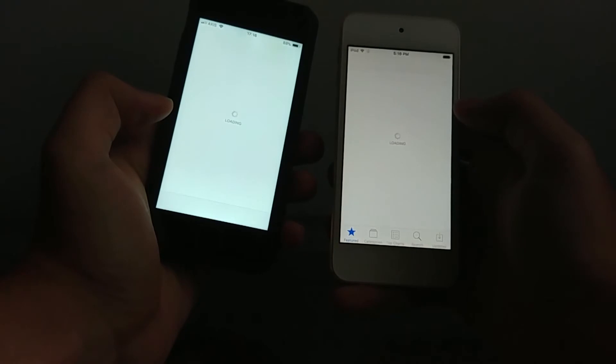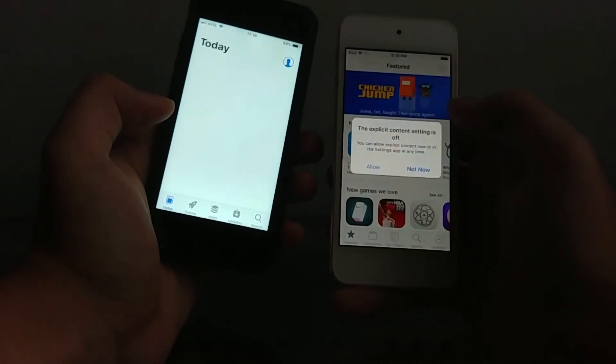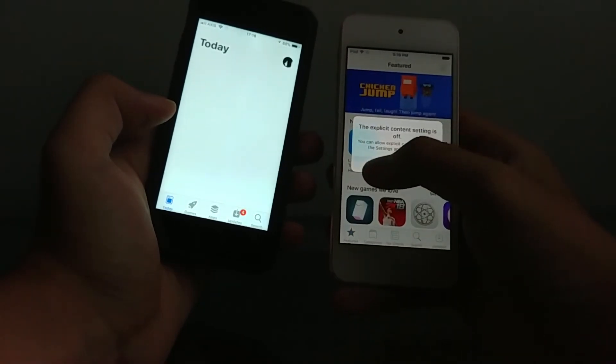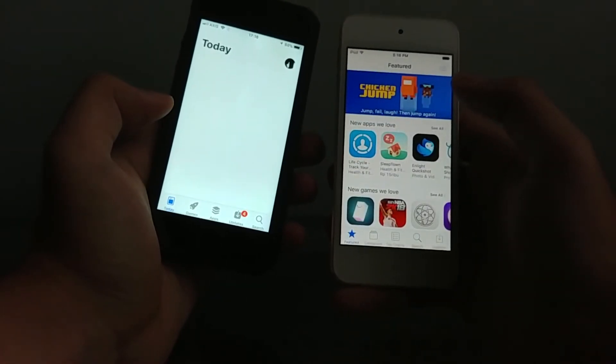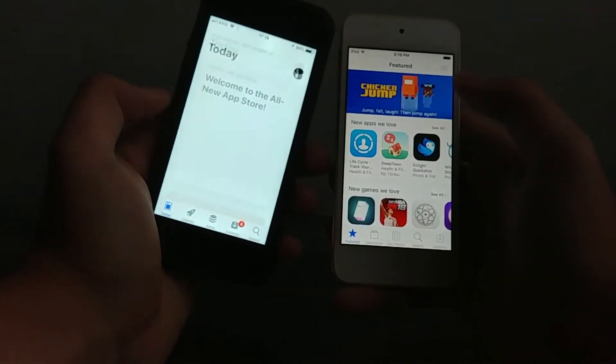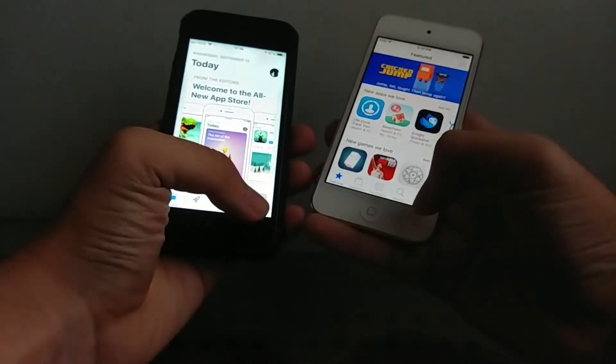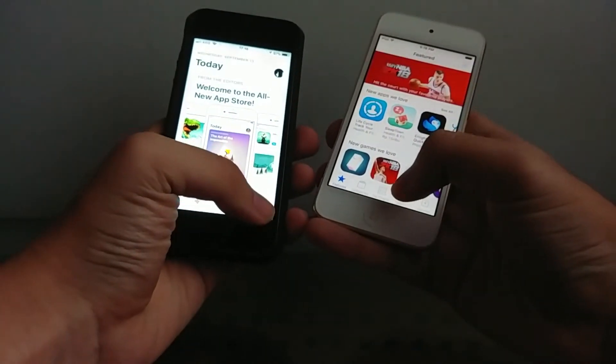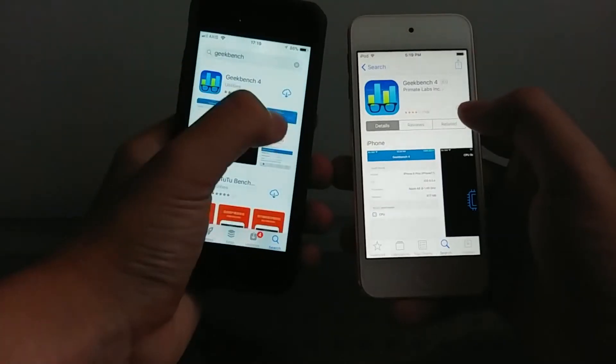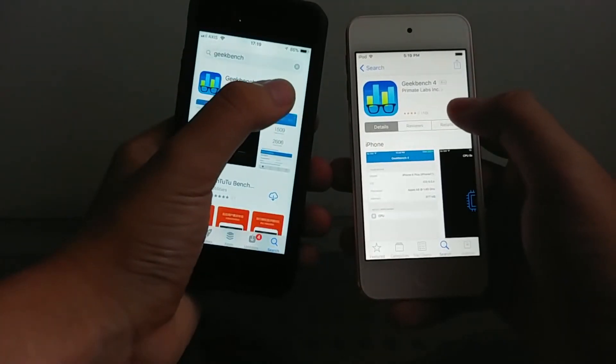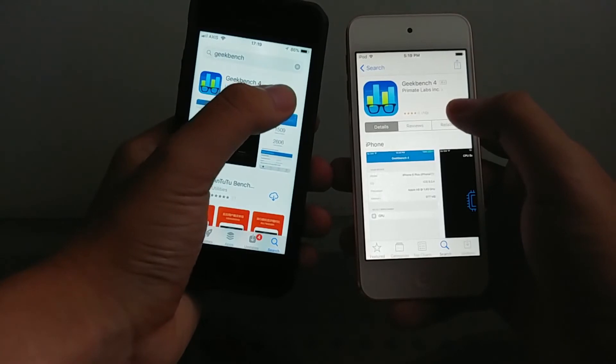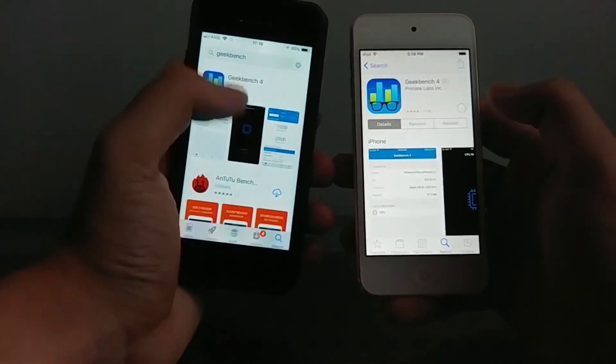Wow. Let's see. Old app store is still loading way faster versus the new app store. Let's go immediately to search. Download in 3, 2, 1.